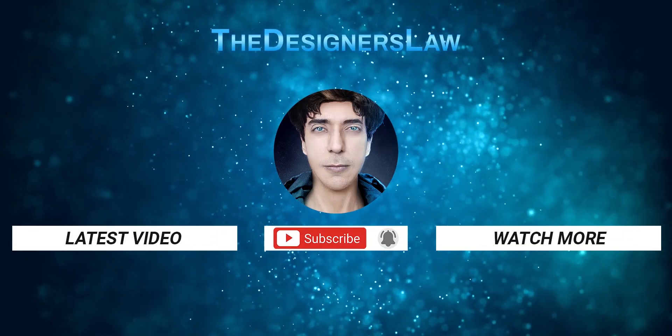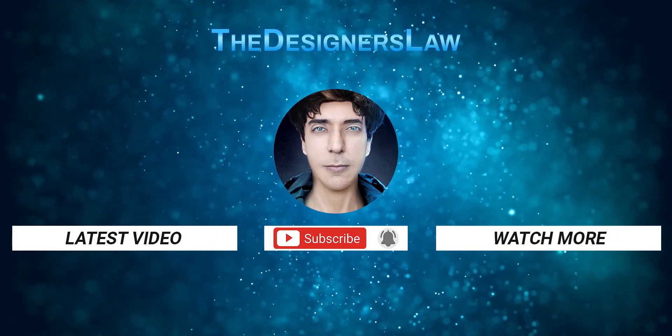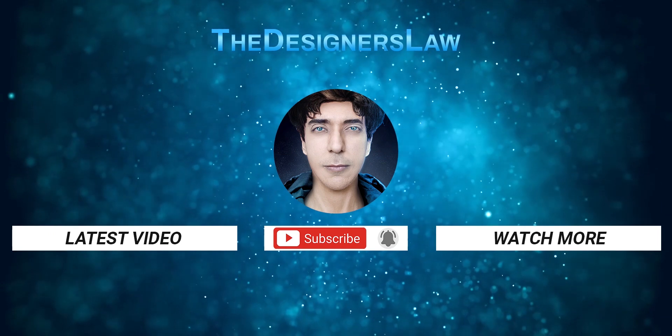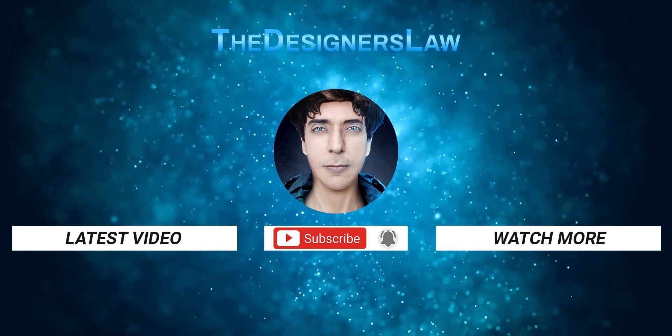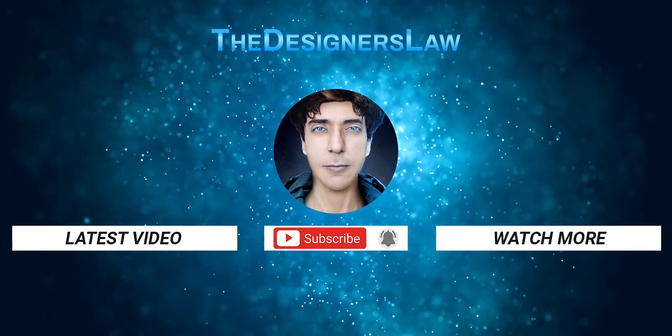I hope you enjoyed this video. Like, share and subscribe for more tutorials every week. Thank you so much for watching.